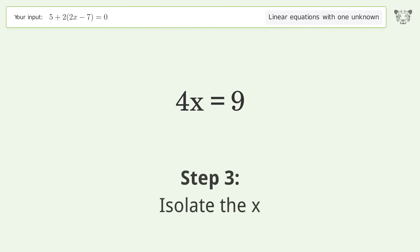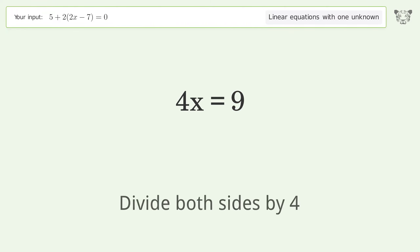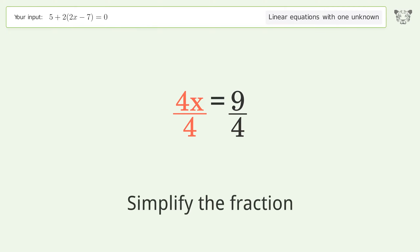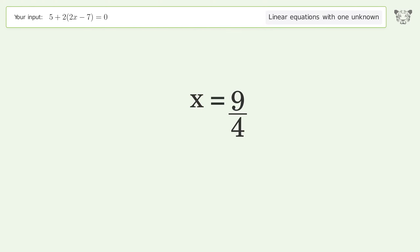Isolate the x — divide both sides by 4. Simplify the fraction. And so the final result is x equals 9 over 4.